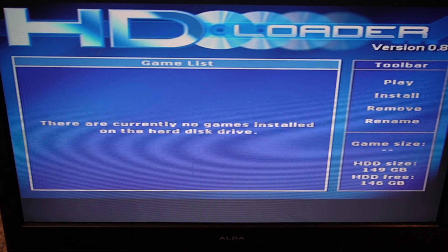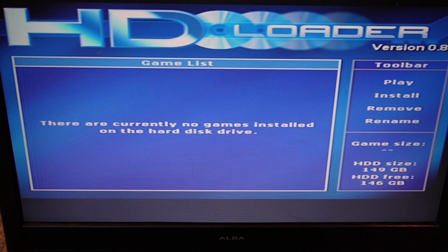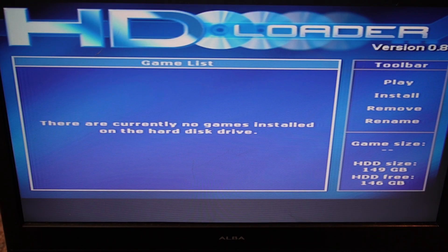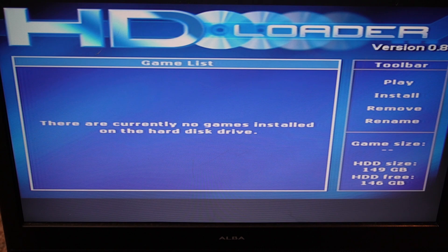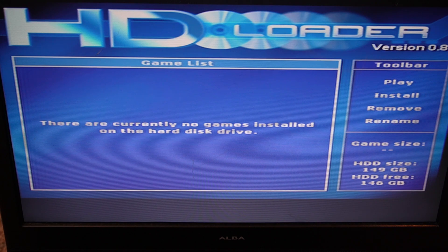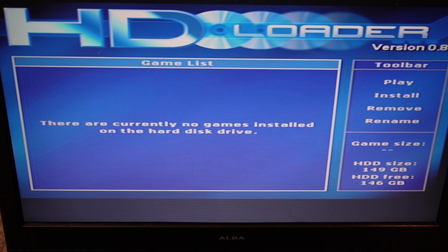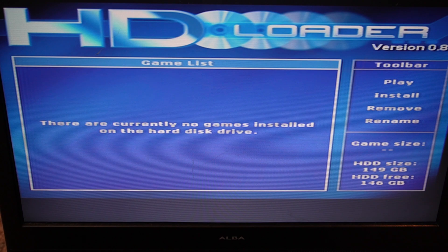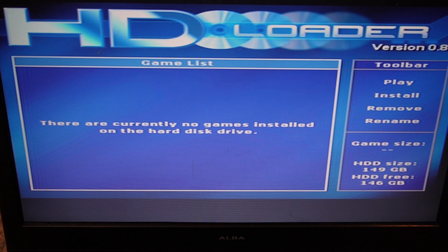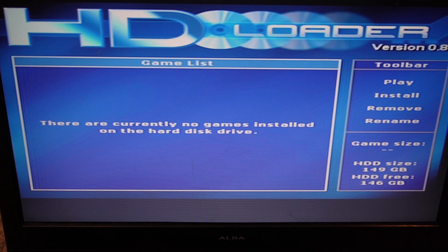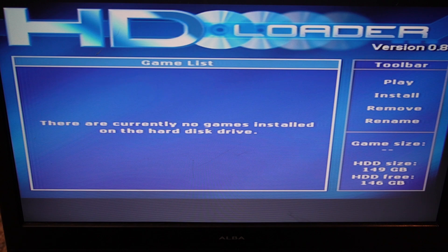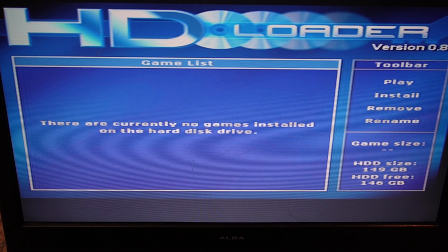Now the really good thing about doing this as well is you can actually buy import games, and even though they won't work direct from disk, if you install them onto the hard drive, they will play from the hard drive. So it opens up a whole new library of games, whether you want to install Japanese games, or US games, or UK games. It will play them all this way.